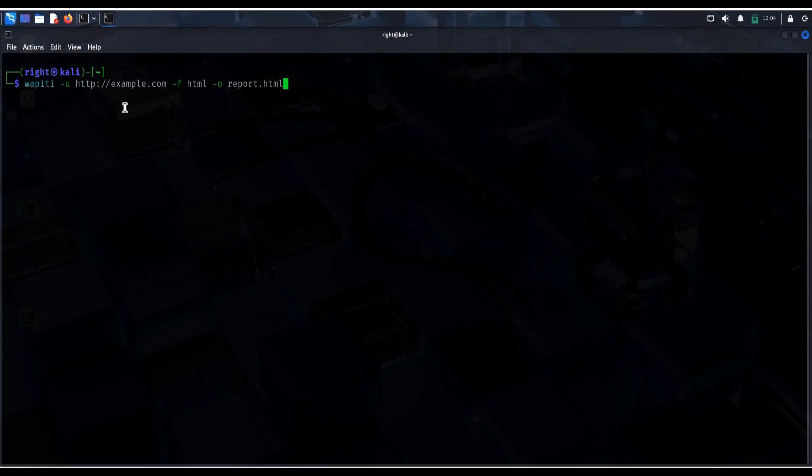Let's change the file name to report1. Perfect, hit enter.